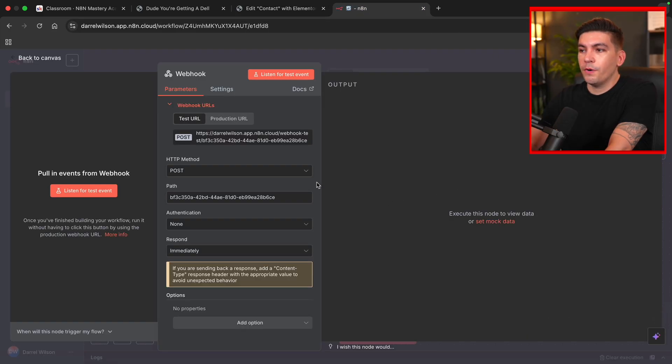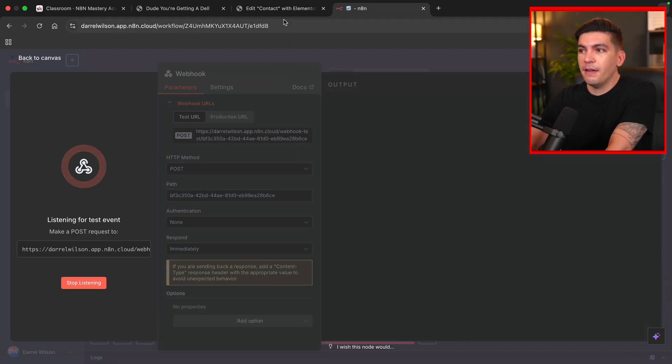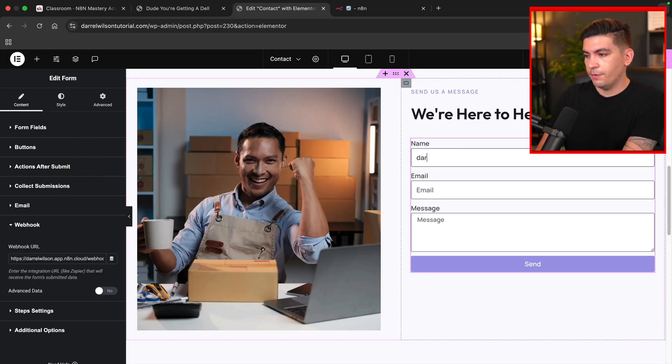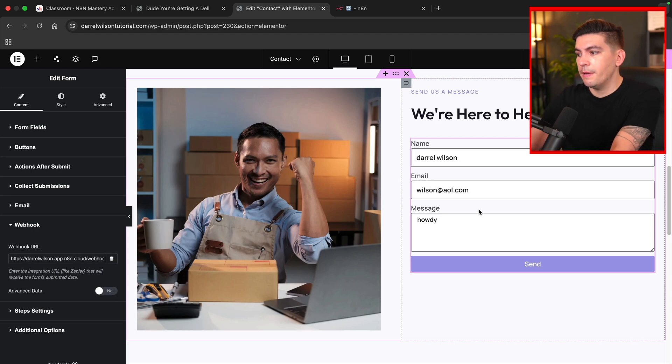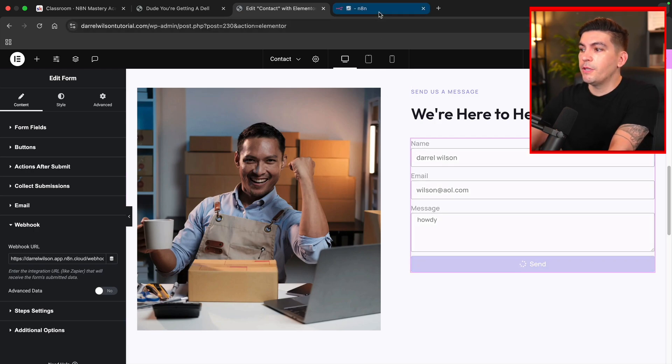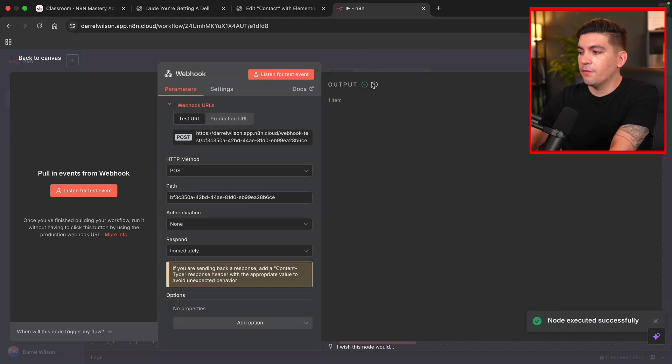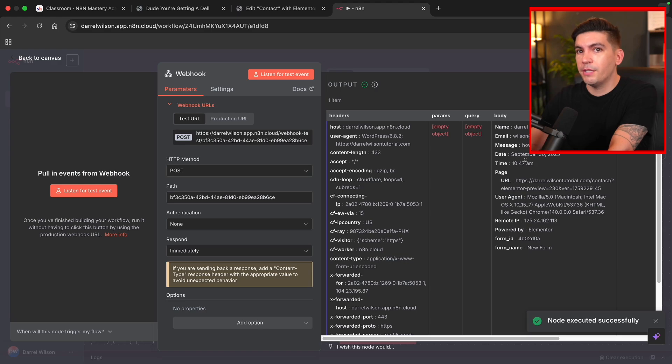Now we can test this out. So to test this out over here, I'll click on listen for test events. And then we're going to fill out the contact form. So Daryl Wilson, Wilson at AOL.com and I'll put howdy and click on send. And once we do that, you'll see that that was successful. And then at the bottom right, you will now see that this executed successfully and is pulling all the information from Elementor.